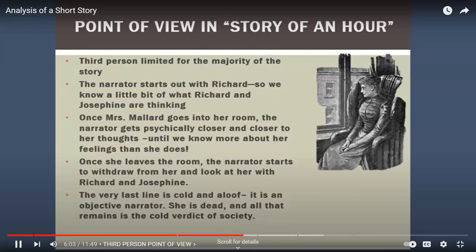The very last line is very cold and aloof — the psychic distance totally withdraws. We're left with an almost objective narrative style: she's dead and all that remains is the cold verdict of society, that she died of joy that kills. There's a little bit of irony there, because we know she didn't die because she was happy to see her husband alive, but because she realized all those years of imagining herself living in perfect freedom are now snatched away from her.